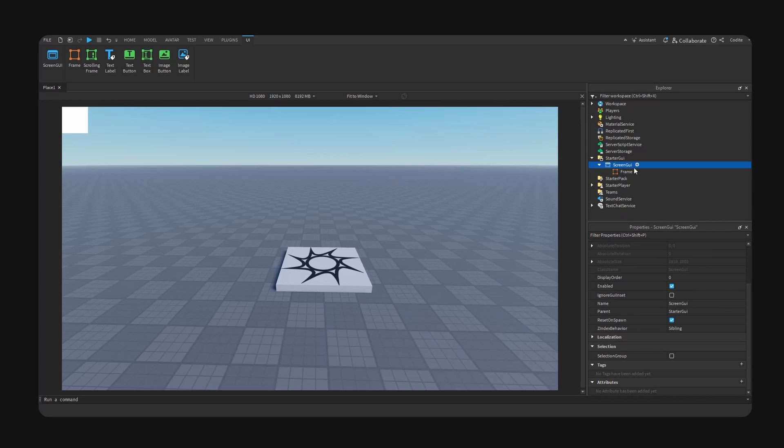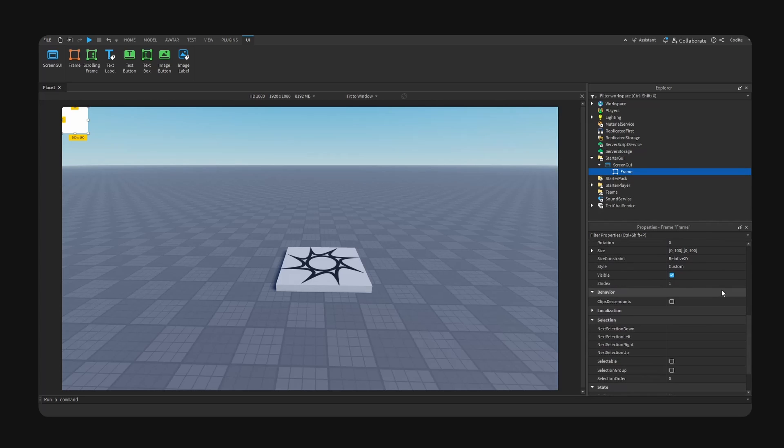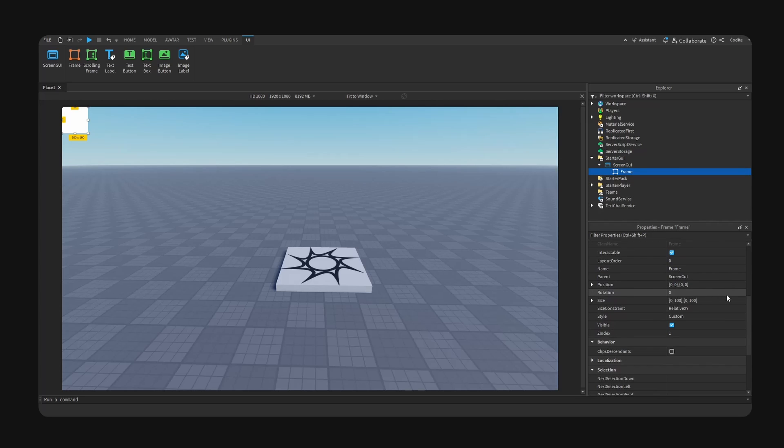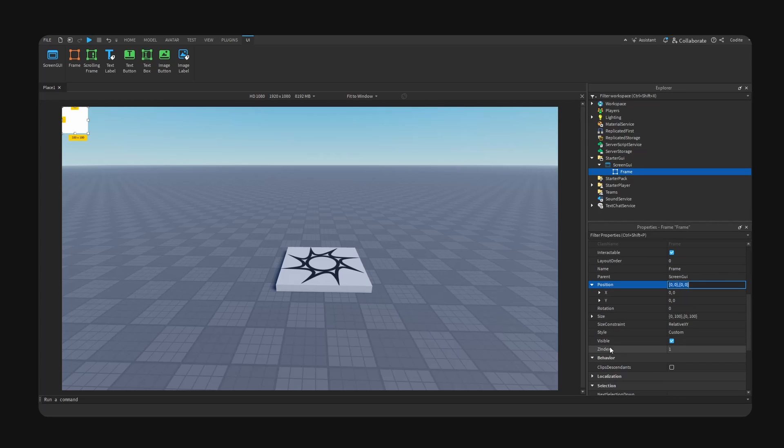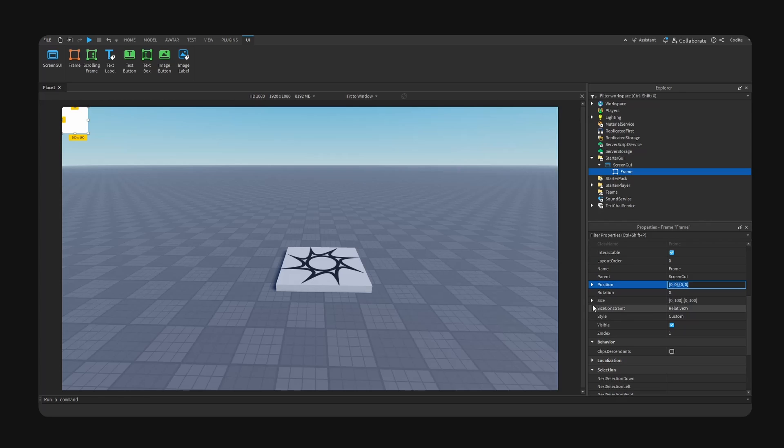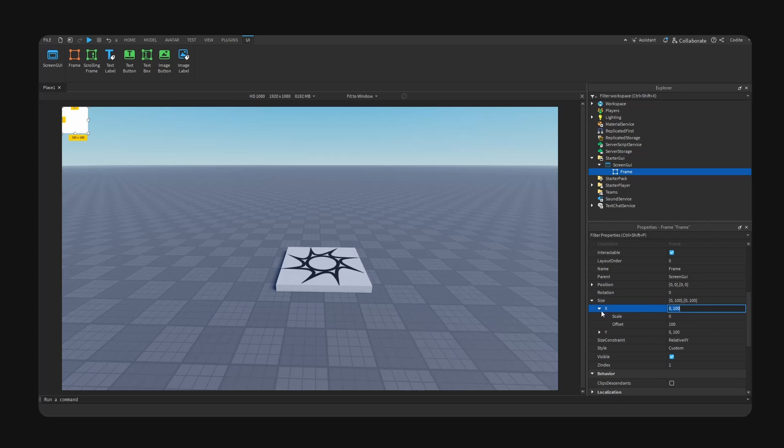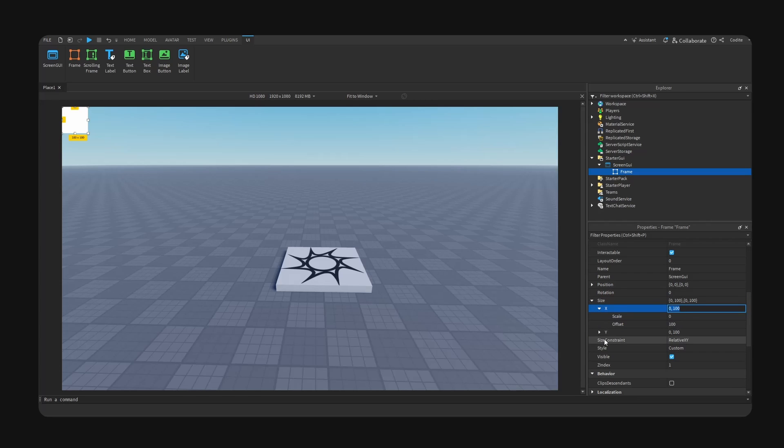So if we click on frame and inside of our properties, we're going to go down to mainly position and size. And you can see if you expand these arrows, there are two sets of values here. So for example, on the X axis we have, if you expand once again...